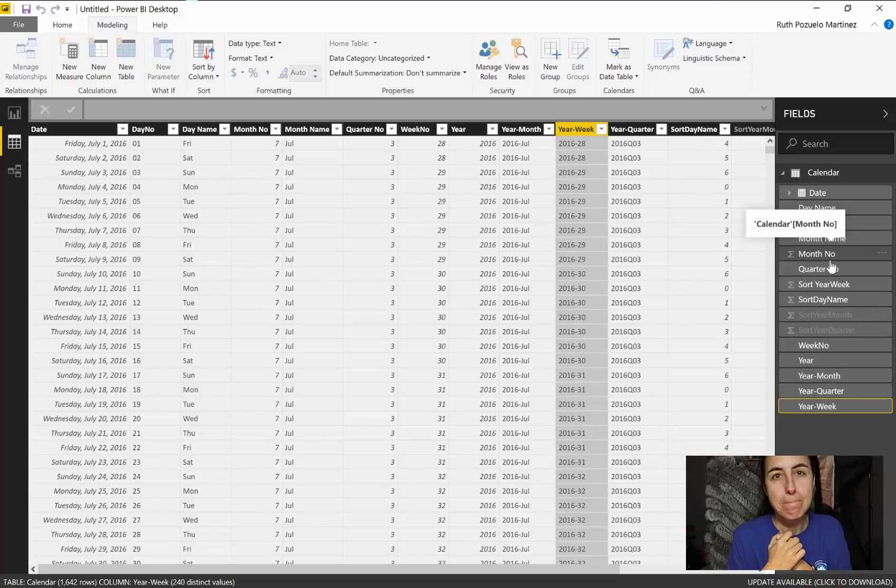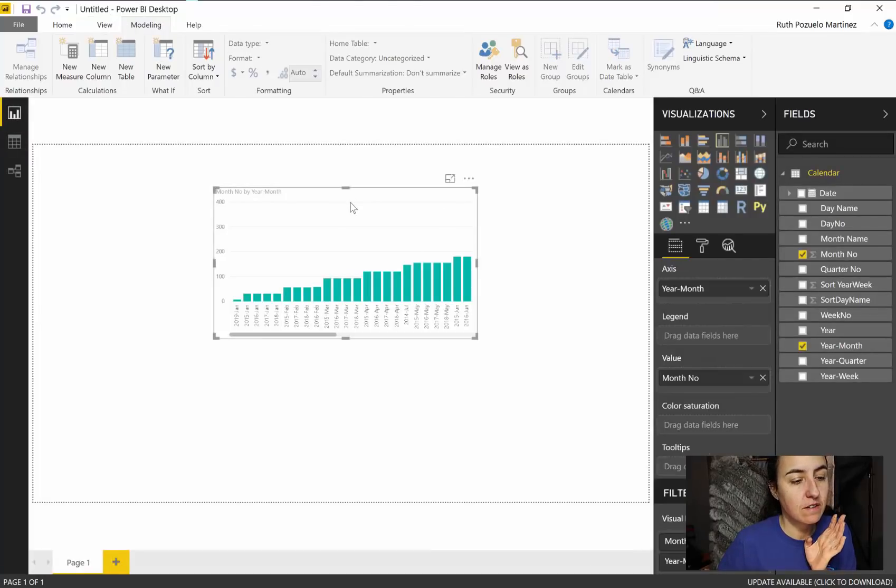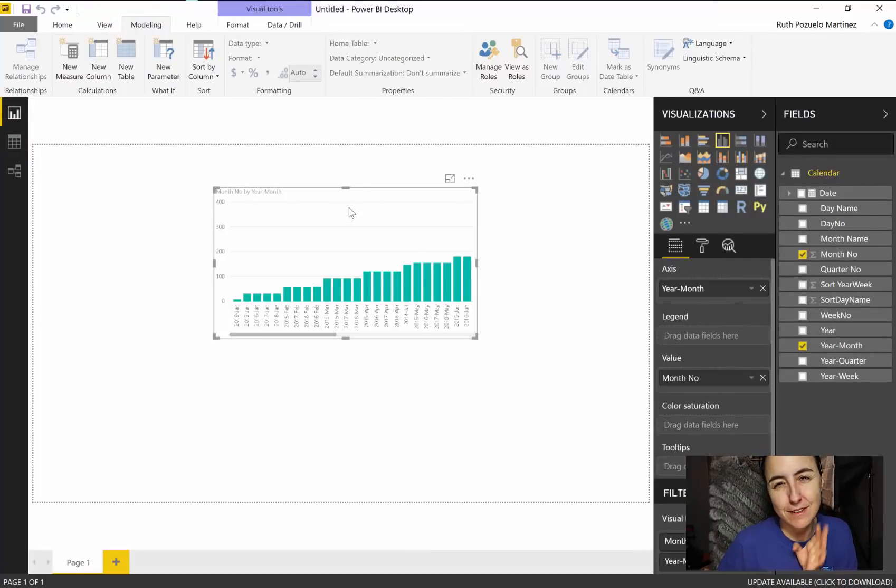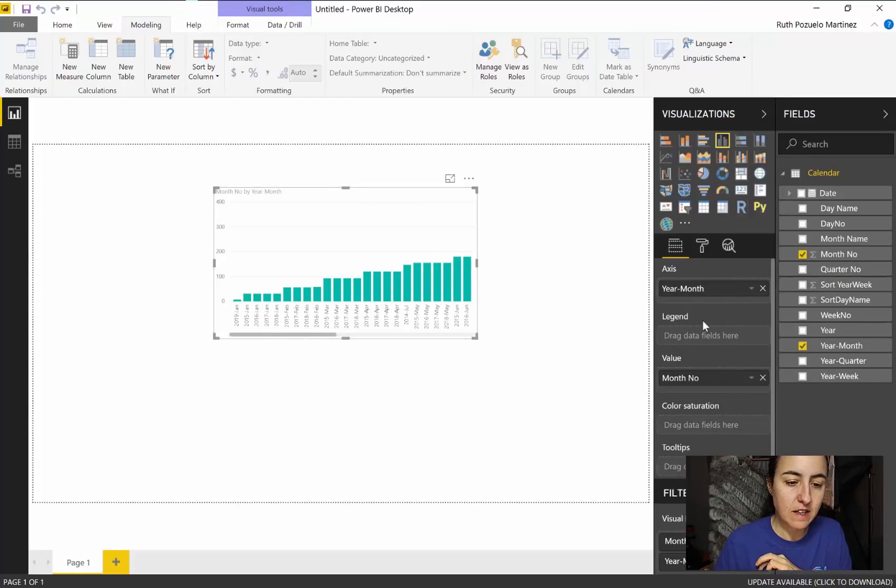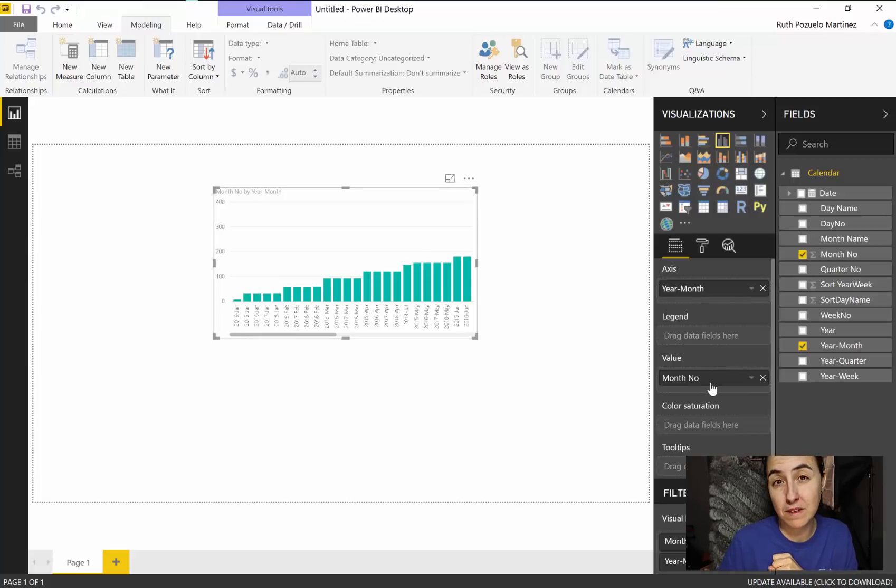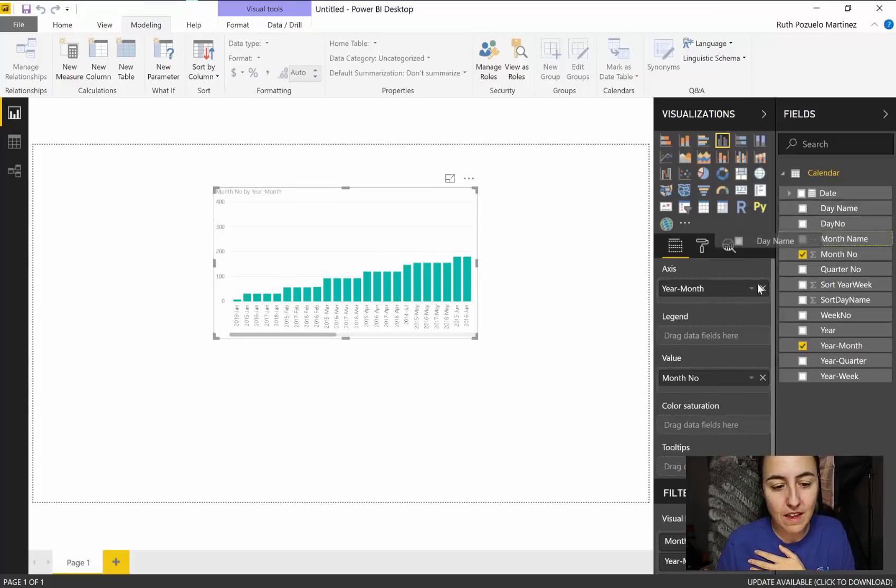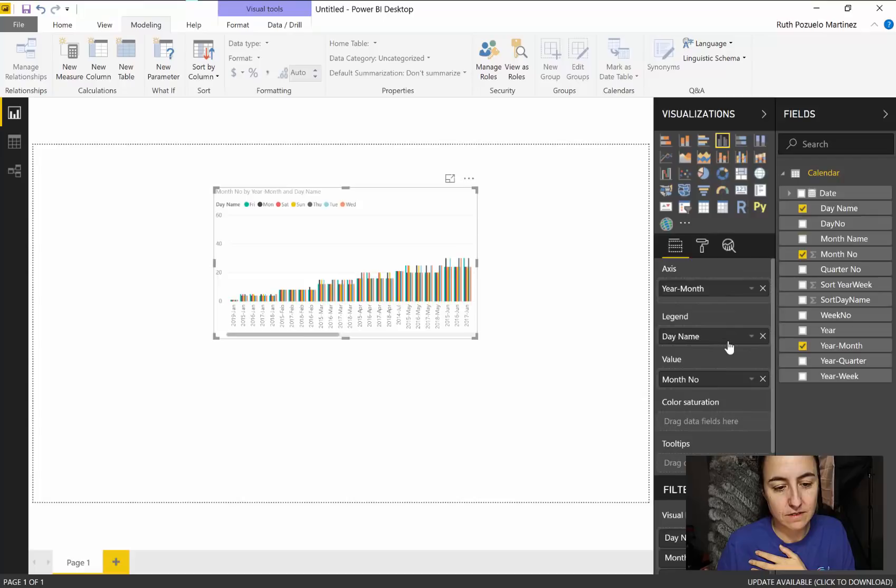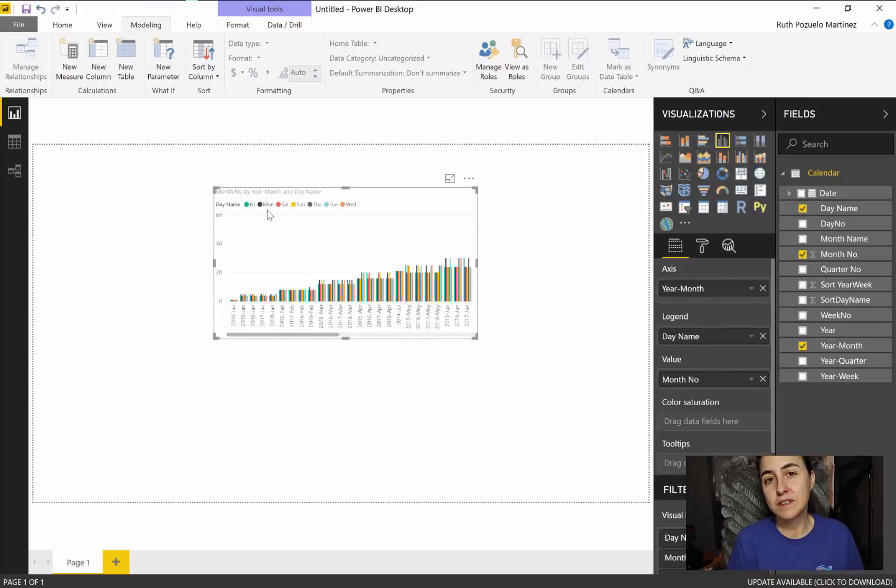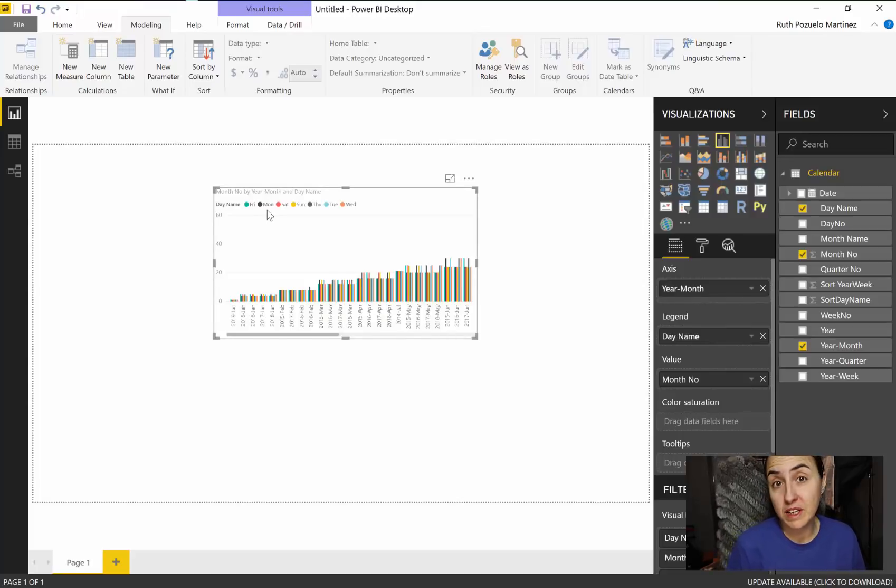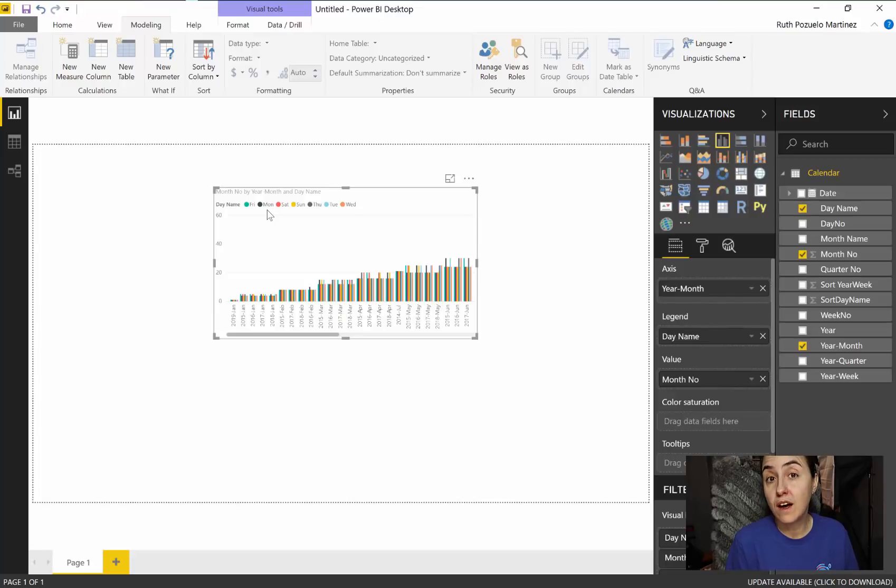Now let me show you. I have here, not relevant at all but just for the demo, a bar chart that has year months on the x-axis and then it has number of months as value. Again, this is for demo purposes. Let's say that we want to put day name in there. As you can see, because day name is stored as text, it sorts alphabetically. That's what Power BI does.